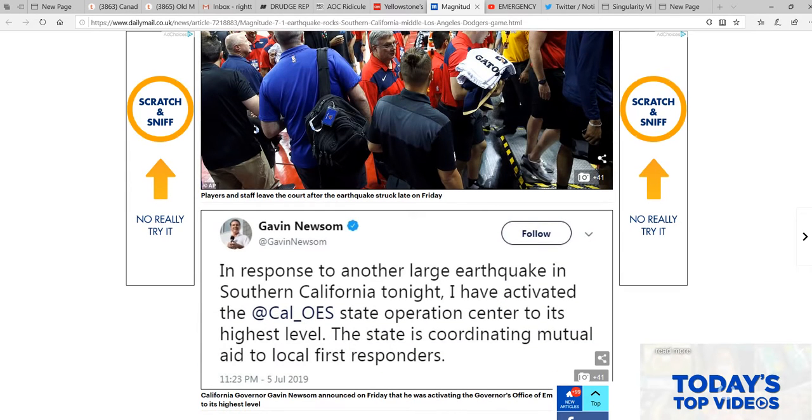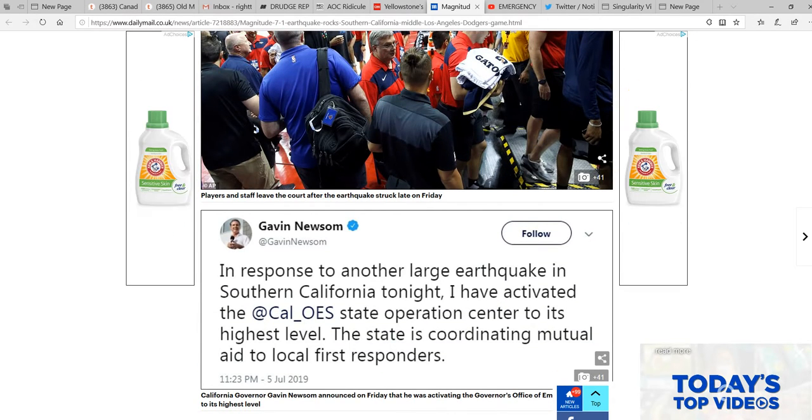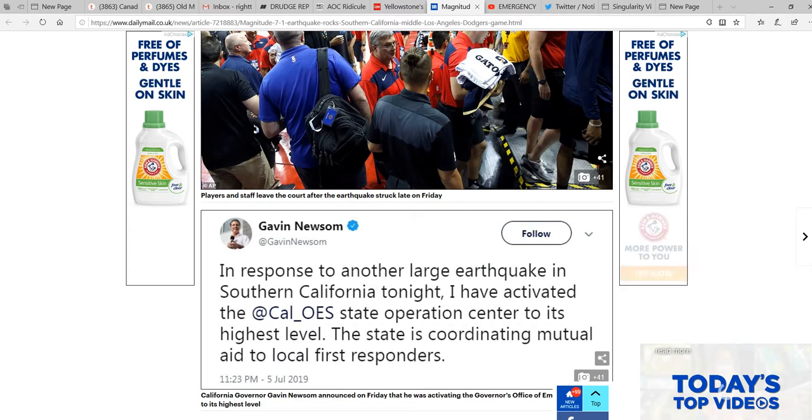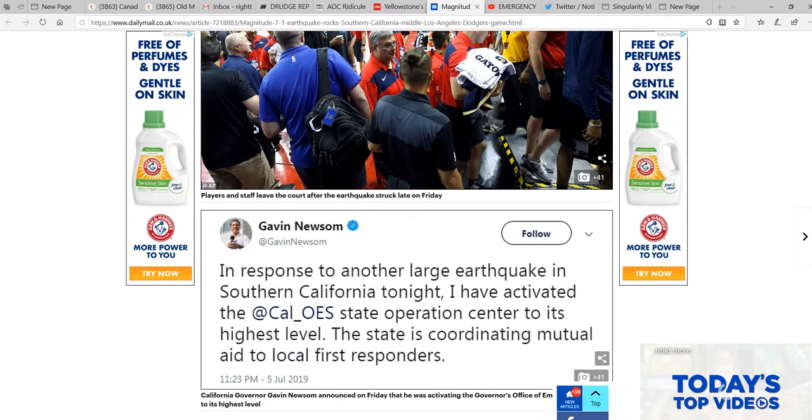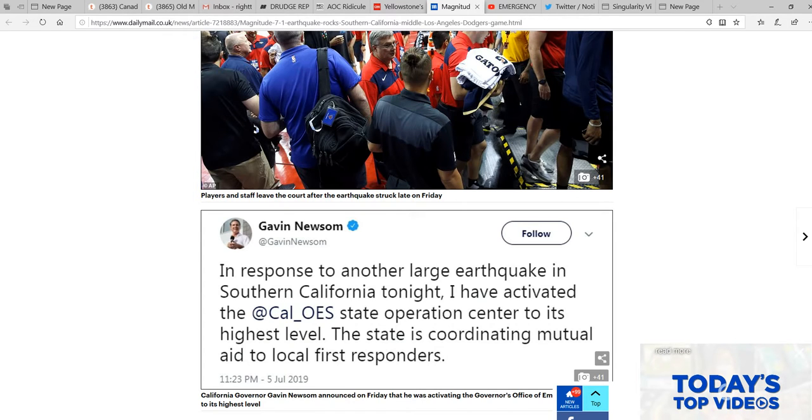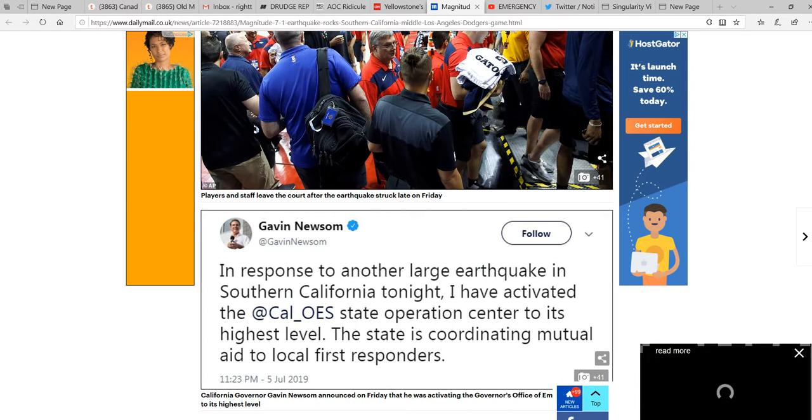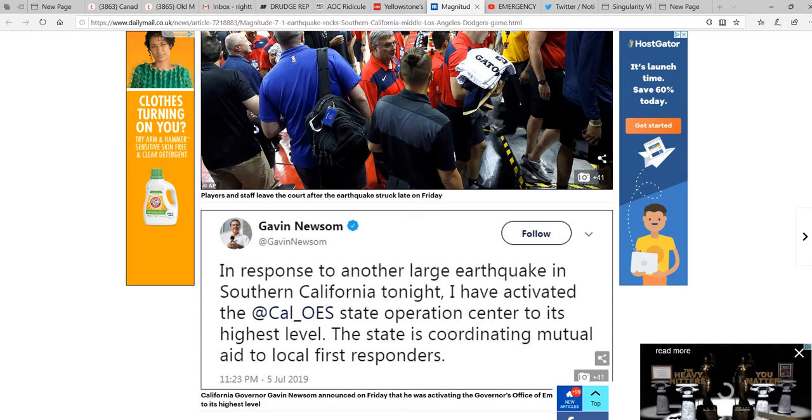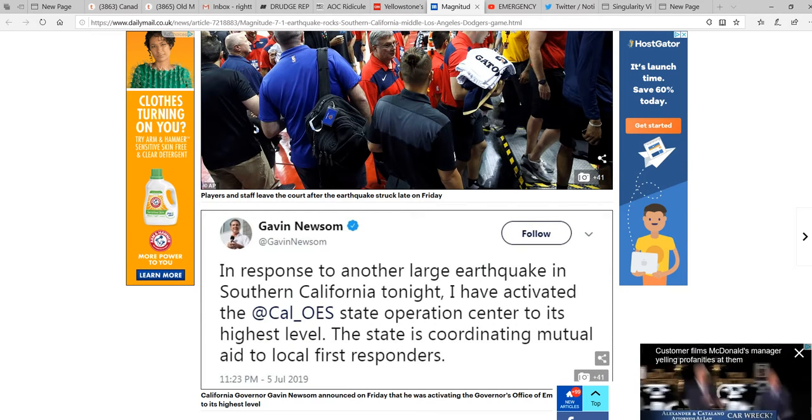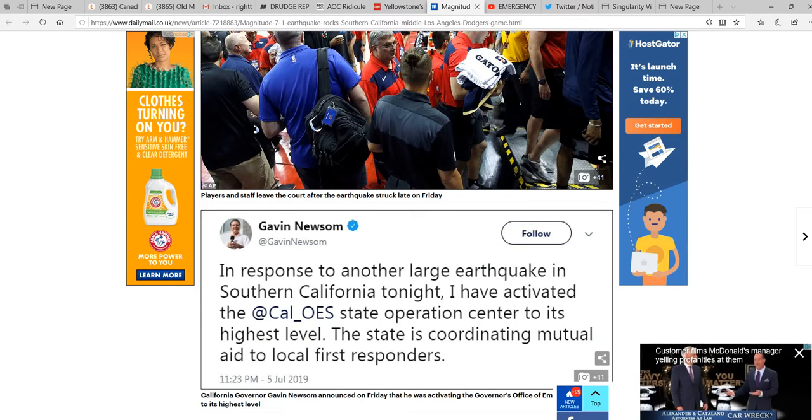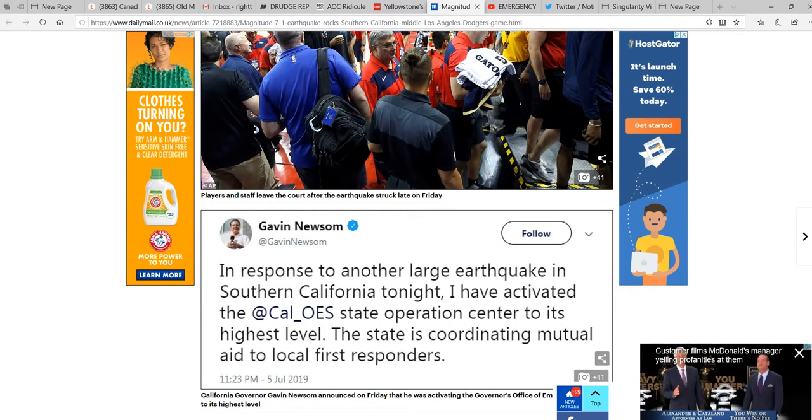The governor, Gavin Newsom, in response to another large earthquake in Southern California tonight, they have activated the Cal OES State Operations Center to its highest level. The state is coordinating mutual aid to local first responders. Now, I promised another story.